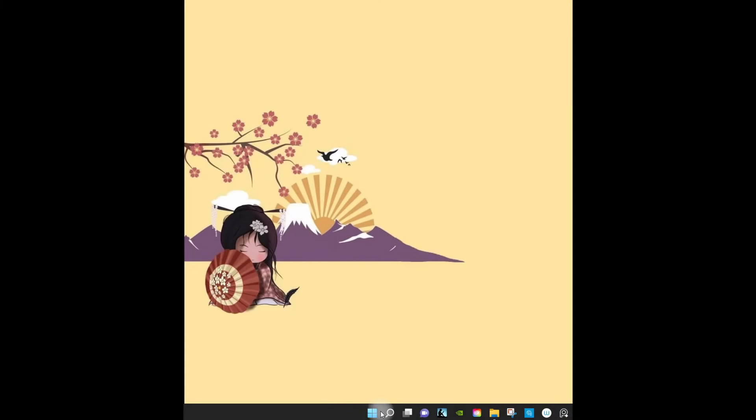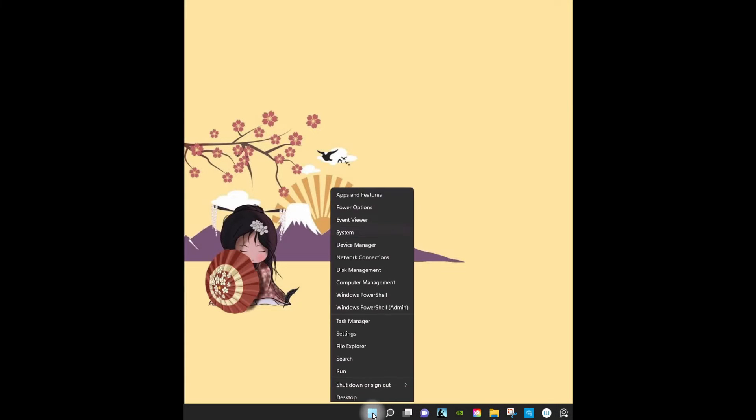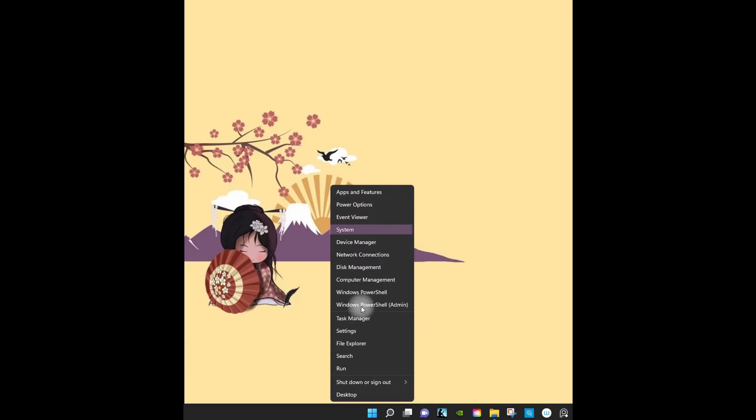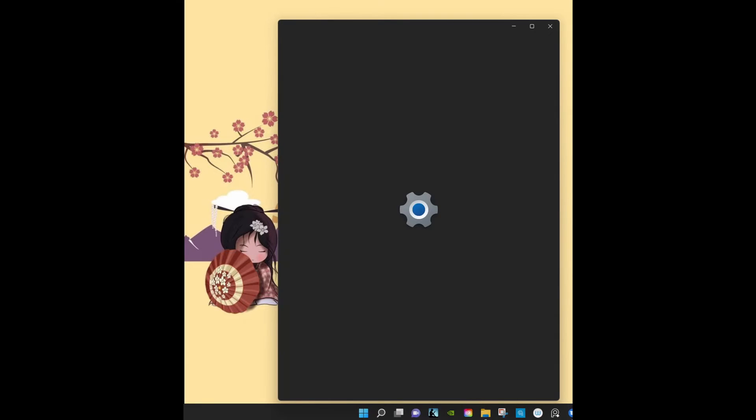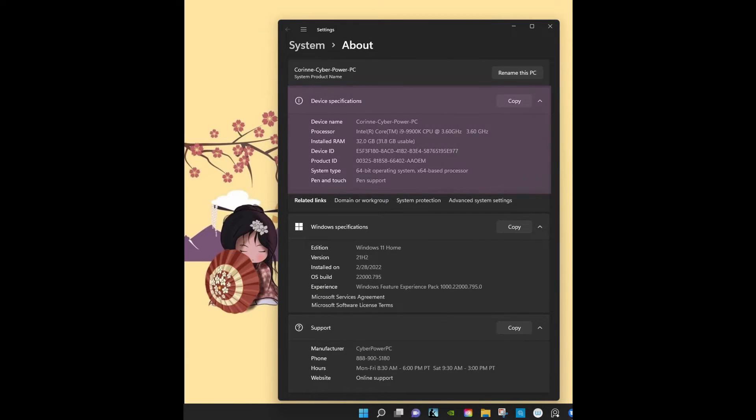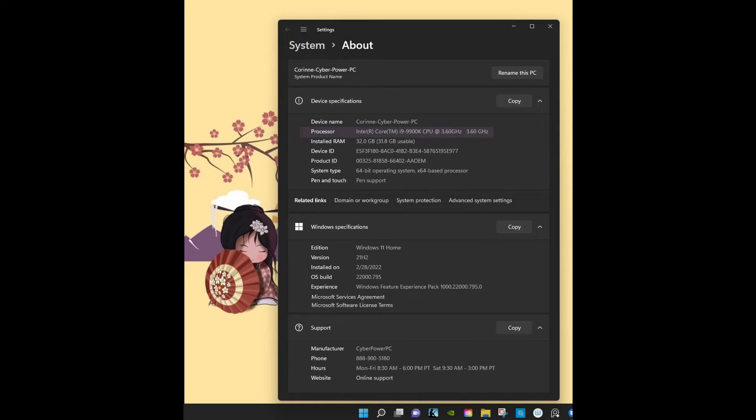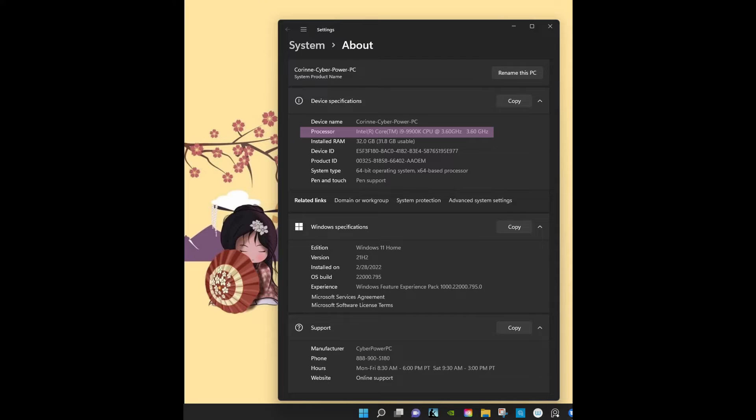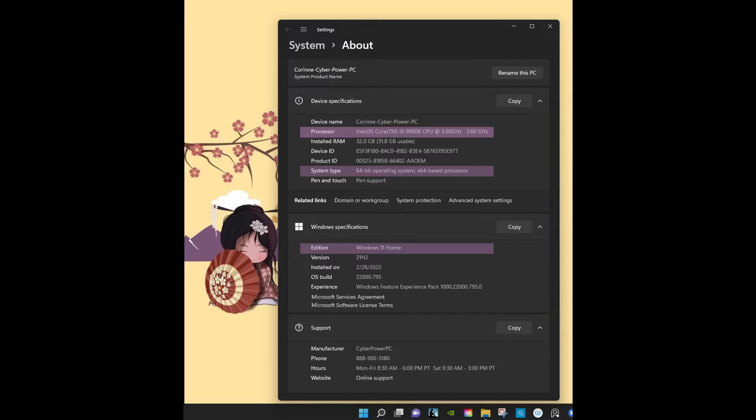Right click on the windows icon. Select System. Here is the device specification area and here is the processor information. I can also see that my system type is 64-bit and my windows edition is 11. Finally I can see that my computer has 32 gigabytes of RAM.